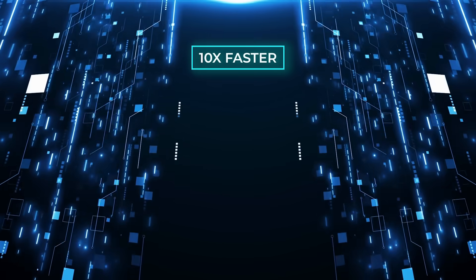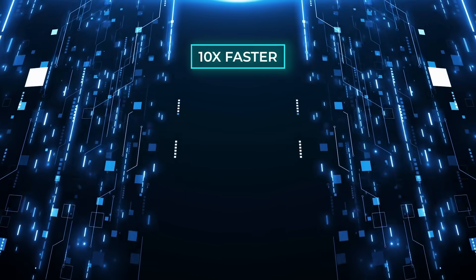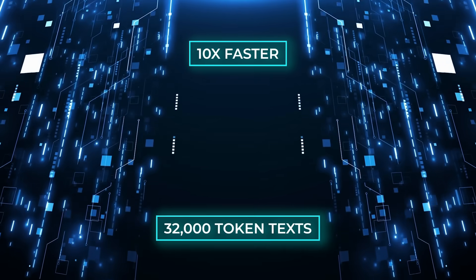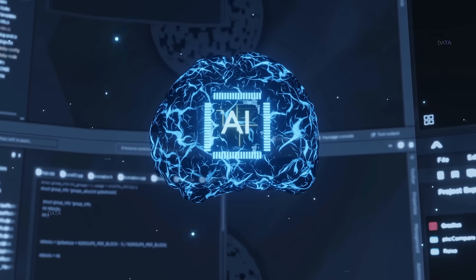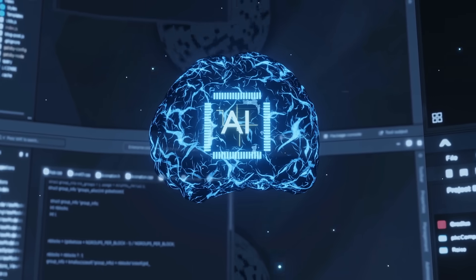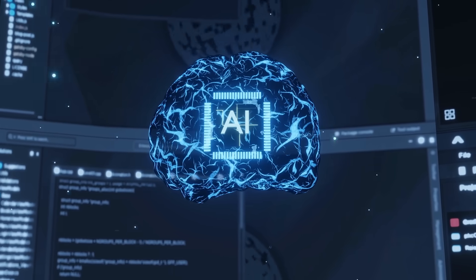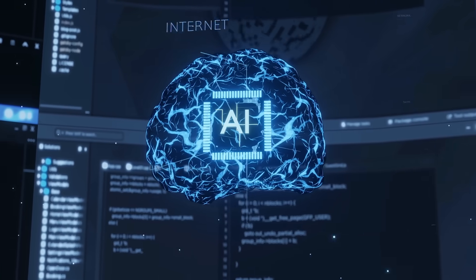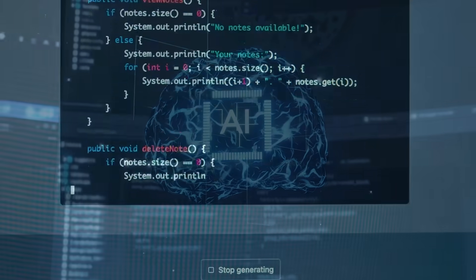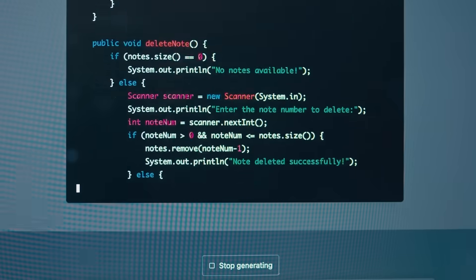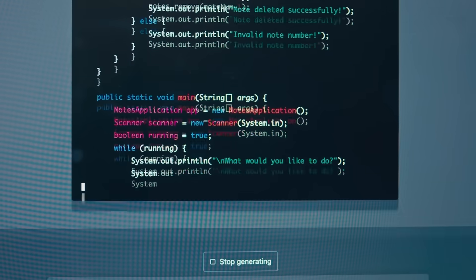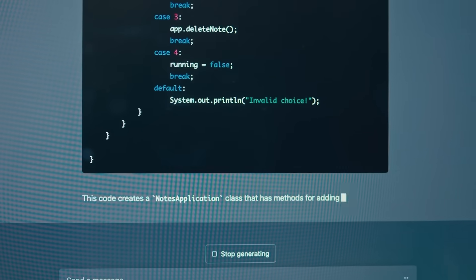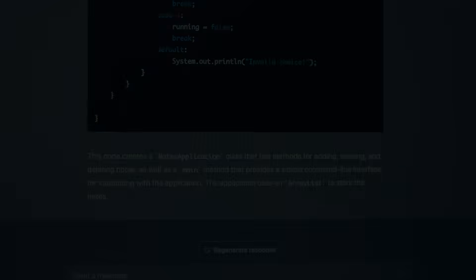This change makes the model much quicker, up to 10 times faster when working with 32,000 token texts. They trained it with 5 trillion pieces of data, both real and synthetic, then fine-tuned it carefully. Even without using human feedback for extra training, it still beats older models on most tests.